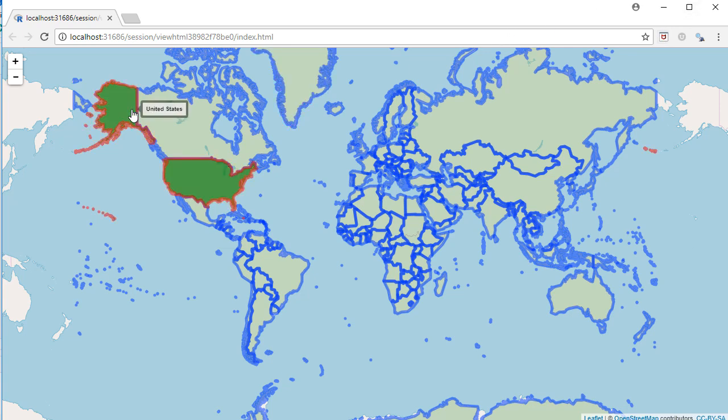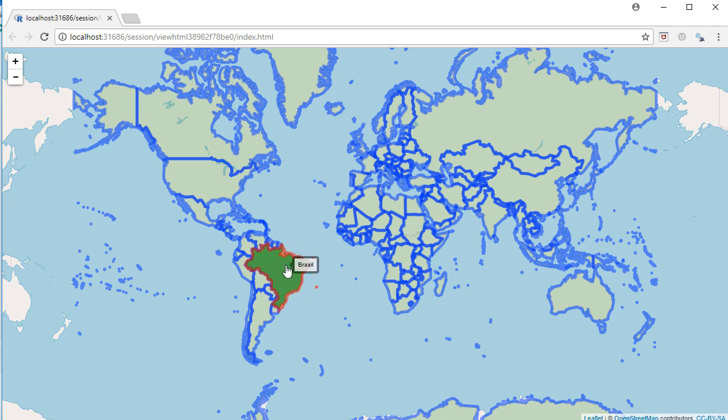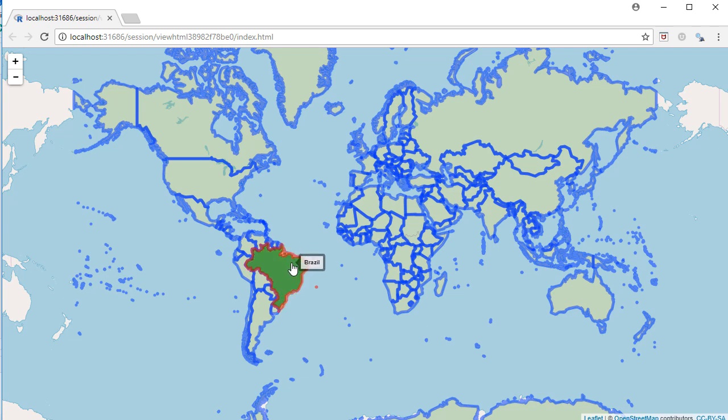So you can see that we have got the boundaries, we have got the shapes filled with green color here. And if I mouse over, the boundary color changes to red, and we have got the label.